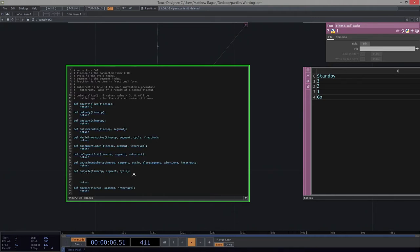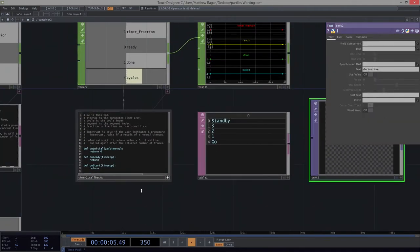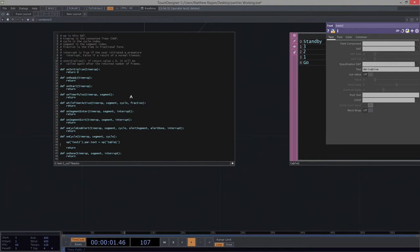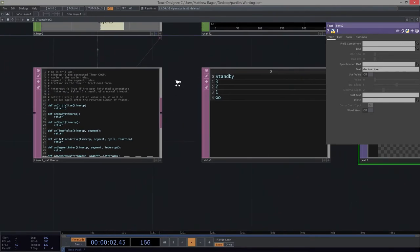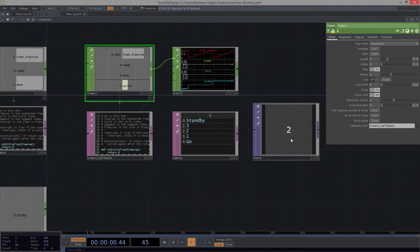On oncycle, what do we want to do? I'm going to say that oncycle, I would like — for our operator text2.par.text, so the parameter called text — to be equal to the operator table1. I'd like to extract out of table1: I want the row to correspond to our cycle, and then I want us to be in column 0. So what does that look like? Let's initialize this and start. We go through — we get 3, 2, 1, go. Excellent.